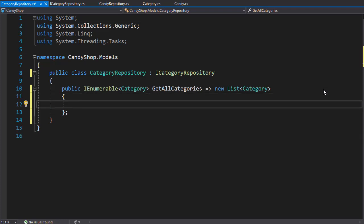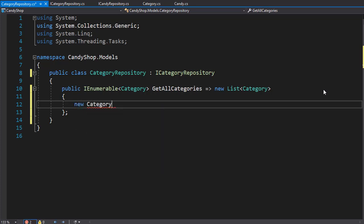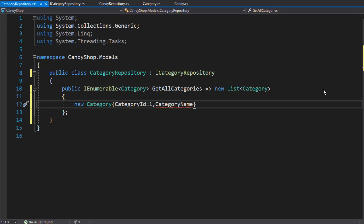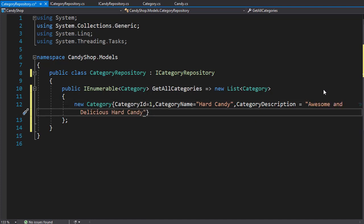And I'm going to add few categories here, let's say three categories. So the first one is gonna be a new category. And let's add properties for this. So the first one is the category ID property and this one can be one, the next one is the category name and this one can be hard candy. Next is the description, so the category description, and this one can simply say something like awesome and delicious hard candy.